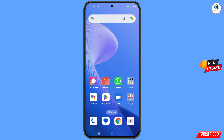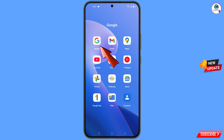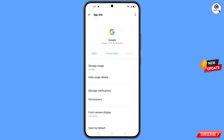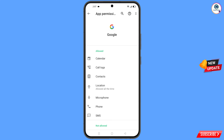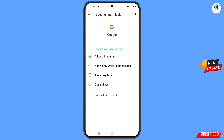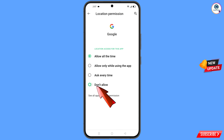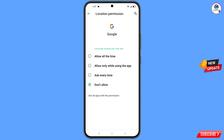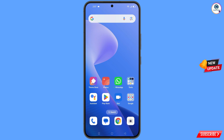First of all, you have to navigate to the Google app. Hold the Google app, tap on App Information, tap on Permissions, tap on Location, tap on Don't Allow, and tap on Don't Allow Anyway. Minimize this one.